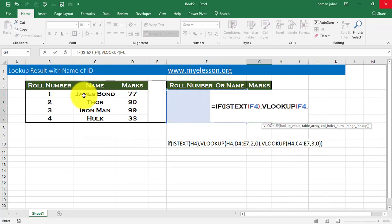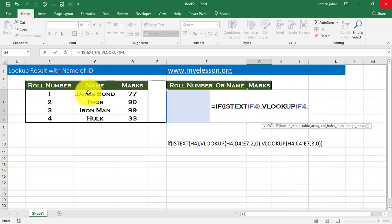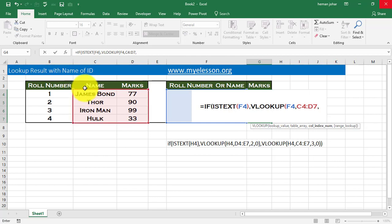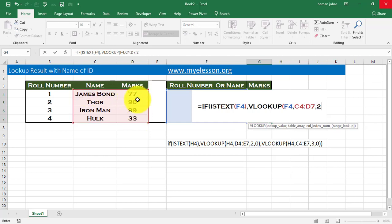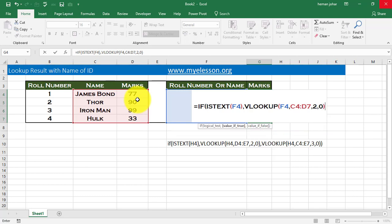And then the lookup array should be this one. Now, I am assuming that you already know VLOOKUP. If you do not, there is a link in the description and you can check that and learn VLOOKUP first. Then you will be able to understand this. So we are looking up whatever is written in this cell, which can be an ID or a name. And if it is a name, that is, if it is a text, then the VLOOKUP should start from here. Comma. And the result will be in this column. That is column number 2, comma 0, bracket close.